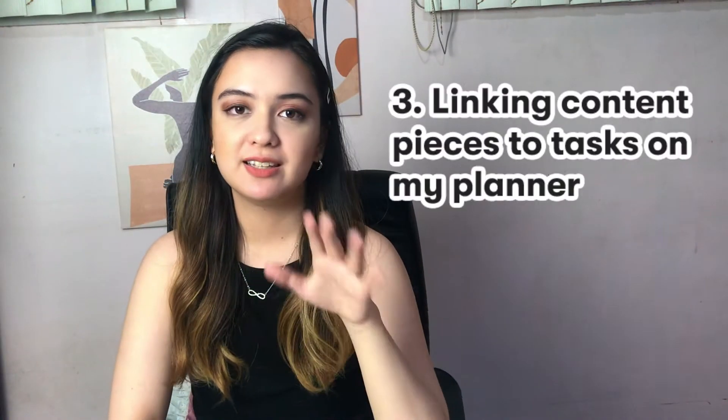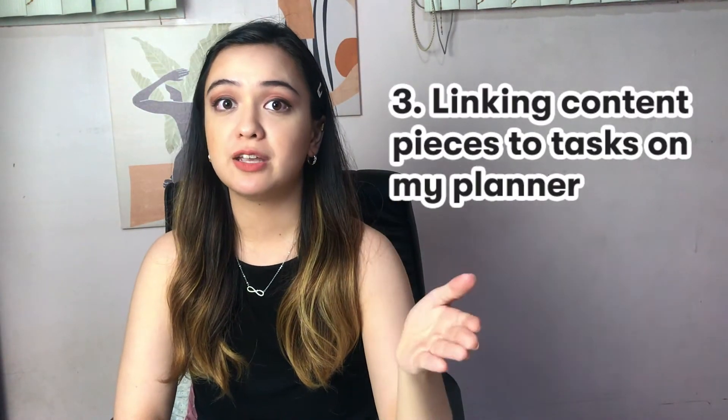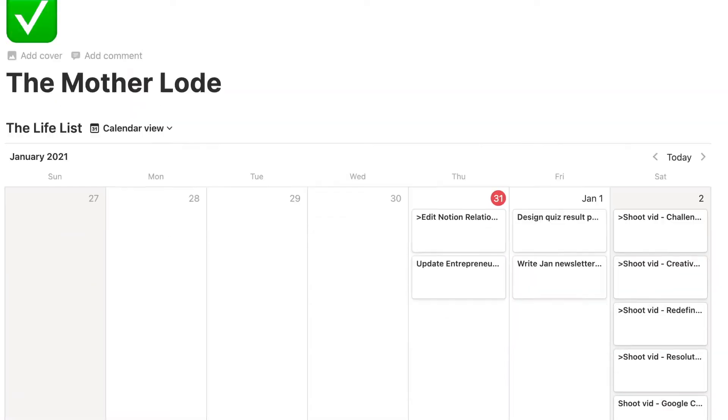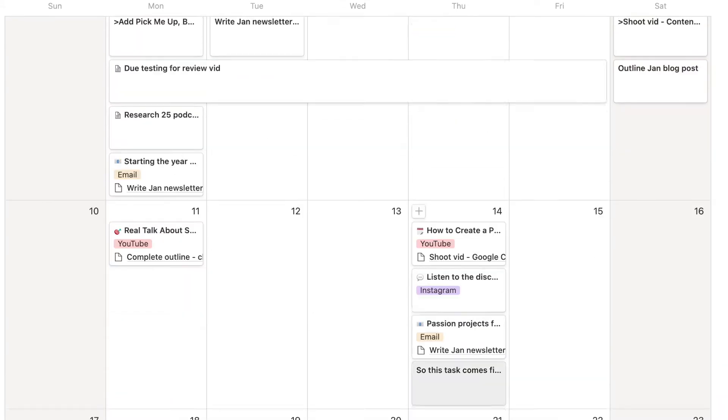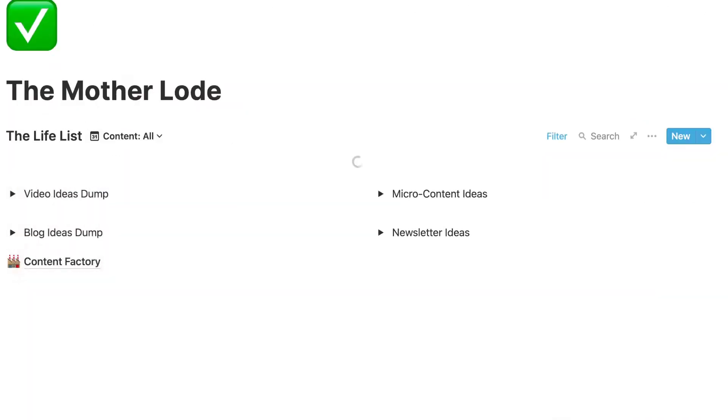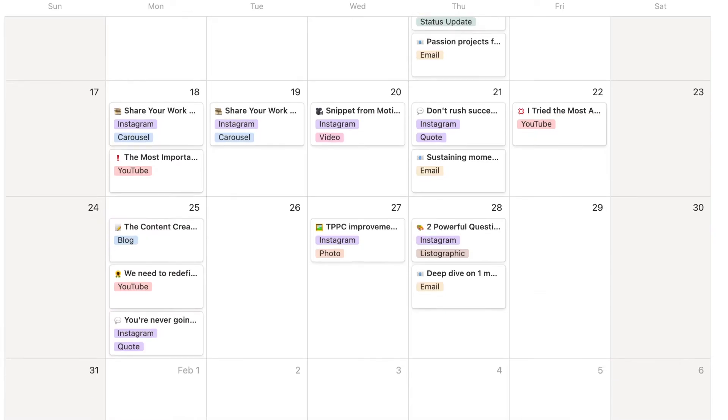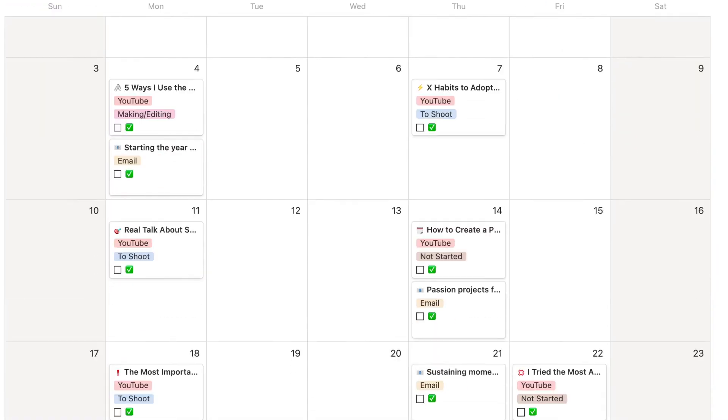The third way I use this feature is linking content to tasks associated with that content. One thing I used to struggle with was forgetting the tasks associated with the content on my calendar. I had this entire content calendar laid out, but I would completely forget to work on it because it wasn't on my to-do list, or I constantly had to check back and forth between my content calendar and my to-dos calendar. It was just really exhausting.